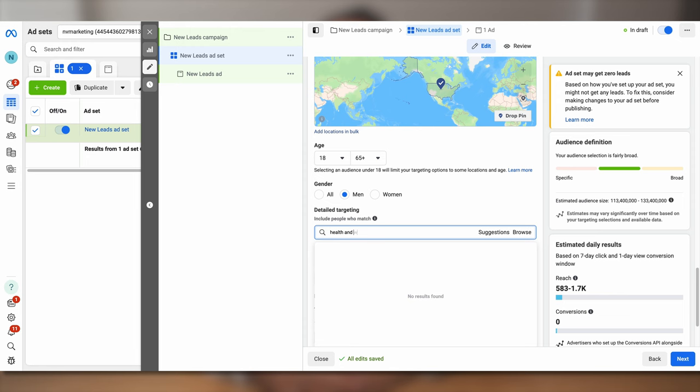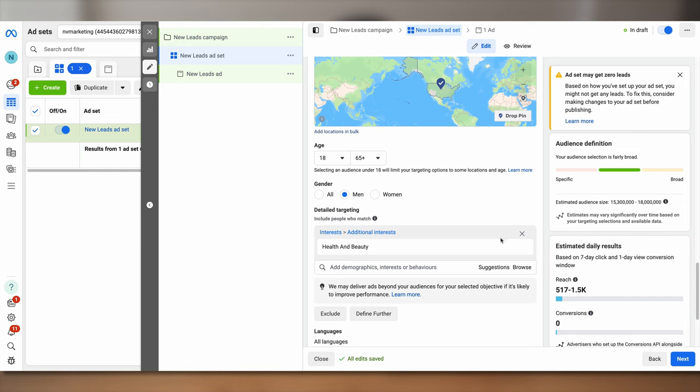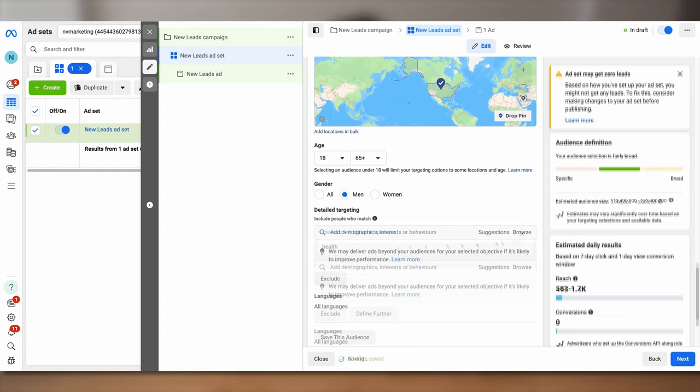I'm going to increase the age range from 18 to 65 plus and I'm going to use a much broader interest. Instead of Men's Health, I'm just going to select Health and Wellness, and this will bring my audience close to 27 million people. I went from fishing in a puddle to fishing in the ocean. But that's not enough — your ads still won't work because you need to go to ad level and set the right bait.